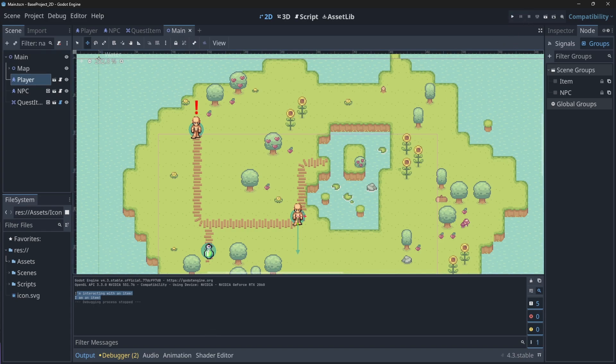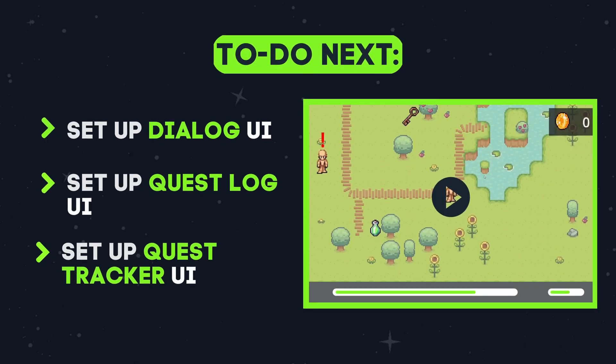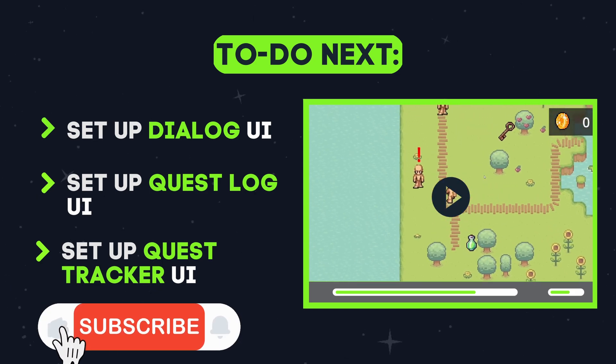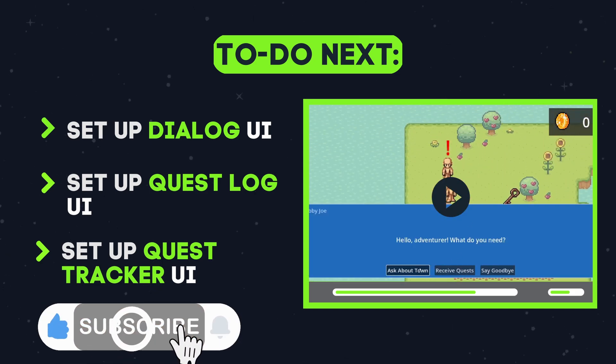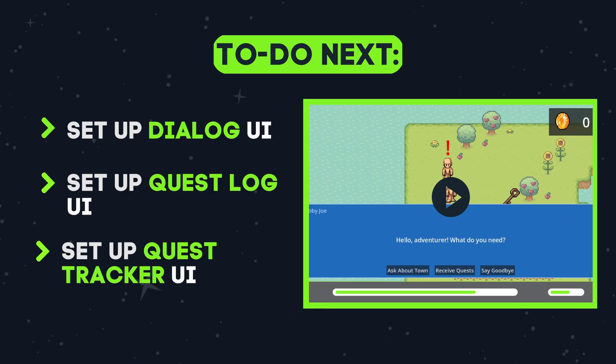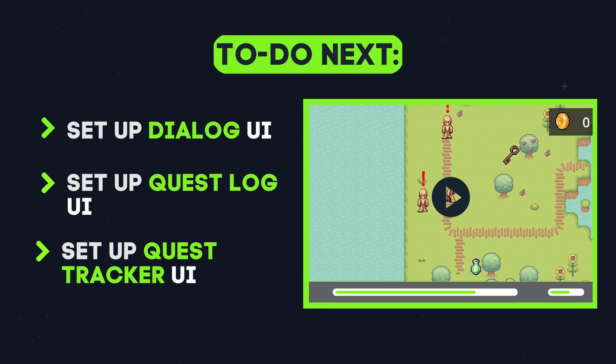And there you have it — the base for our simple interaction system. As we build our system we won't just be printing statements as we interact with the world, but this gives us a good foundation to build on. In the next part we will tackle the UI creation of our dialogue and quest system. But for now that's it for me, thank you so much for watching and I hope to see you in the next one.